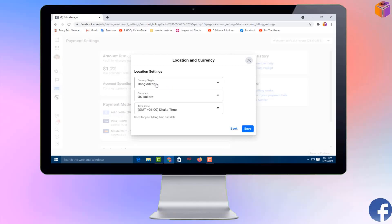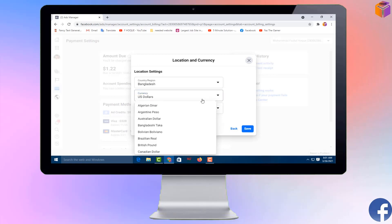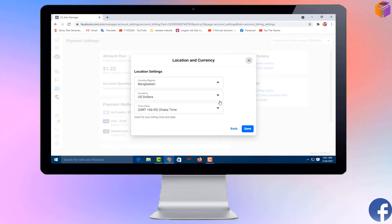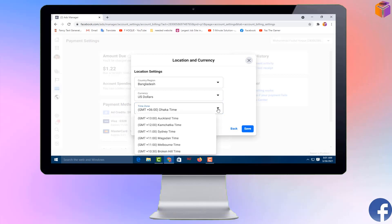Hello friends, welcome back to my YouTube channel. I hope you are good. Today I'm going to show you how to change the time zone and currency from your Facebook page. When you try to advertise on a Facebook page, sometimes you can't do it because of a time zone and currency problem. In this video, you'll get all the information about why and how you can change it. Please watch the whole video.